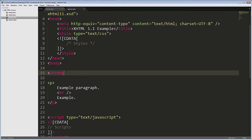For example, I can't write here a strong tag, then put a span tag inside, and close them incorrectly, like this.